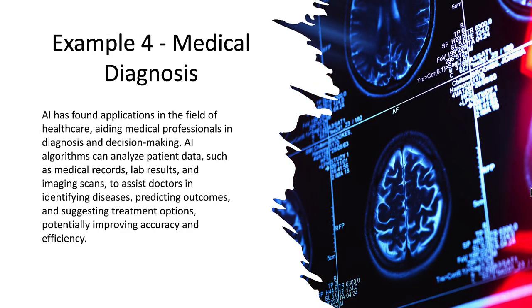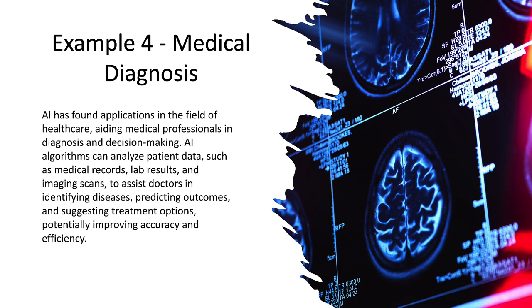Example four are medical diagnosis systems. AI has found applications in the field of healthcare, aiding medical professionals in diagnosing and decision making. AI algorithms can analyze patient data such as medical records, lab results, and image scans to assist doctors in identifying diseases, predicting outcomes, and suggesting treatment options, potentially improving accuracy and efficiency. This is a key area of development going on right now, and notice it says it's to assist the doctor and not to replace the doctor.